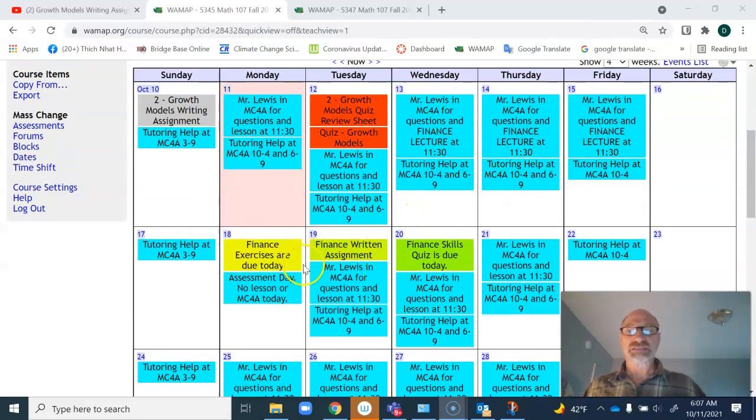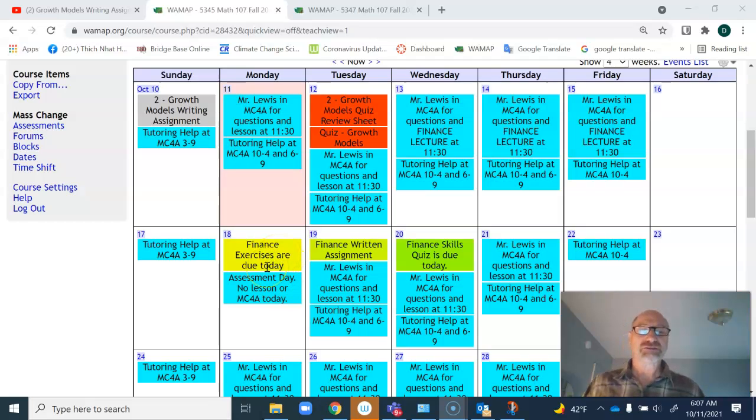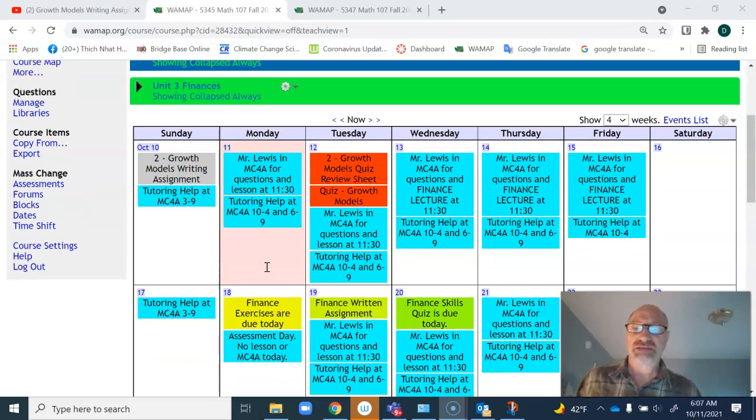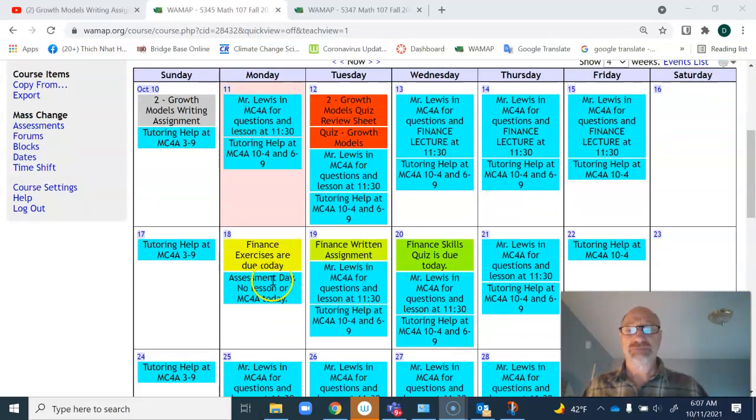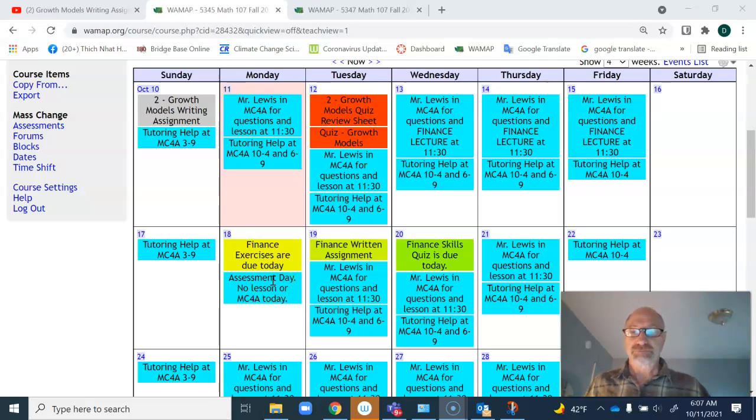Notice that next Monday, the finance exercises are due. That day, the tutoring center isn't open because the faculty have an assessment work day. We'll be doing things for the college, maintaining our accreditation. There's not going to be a lesson that day.